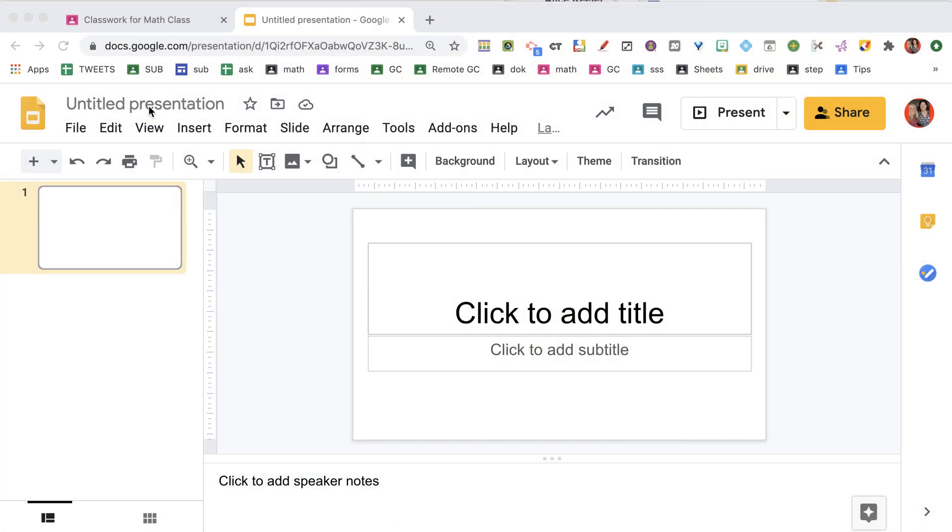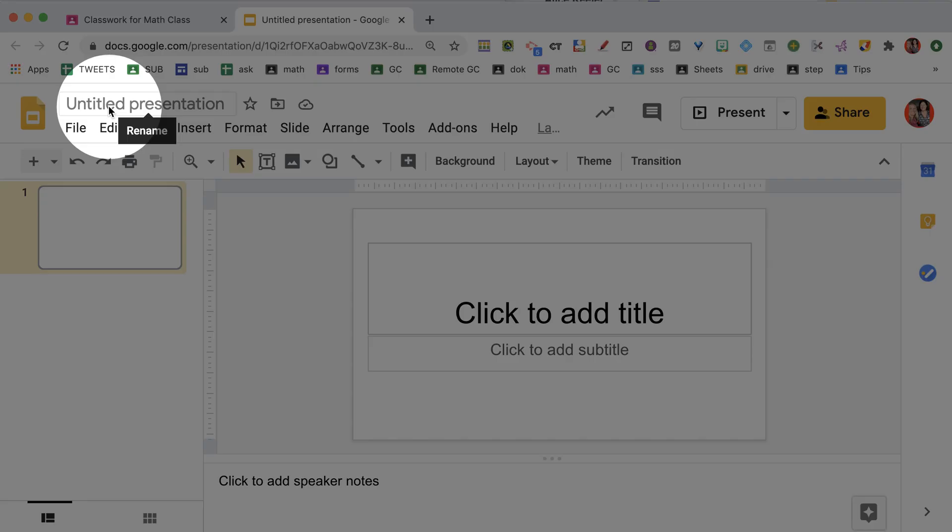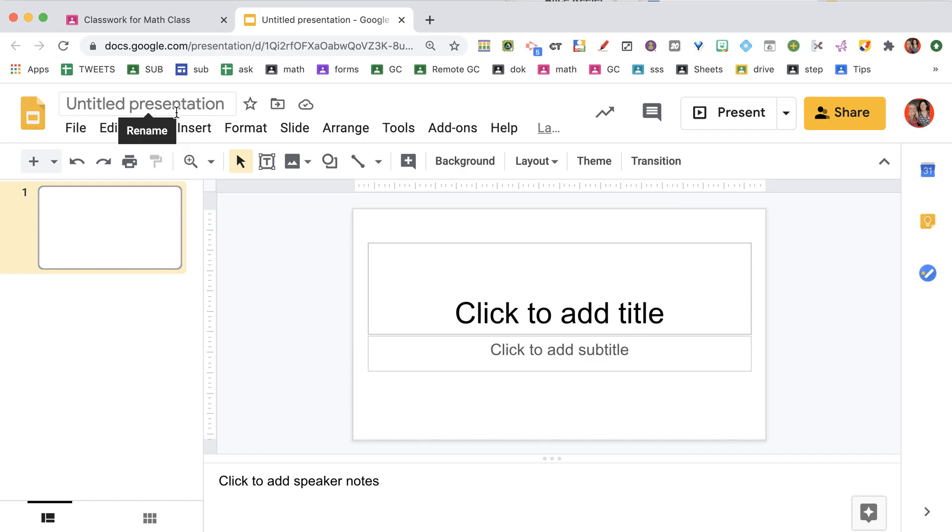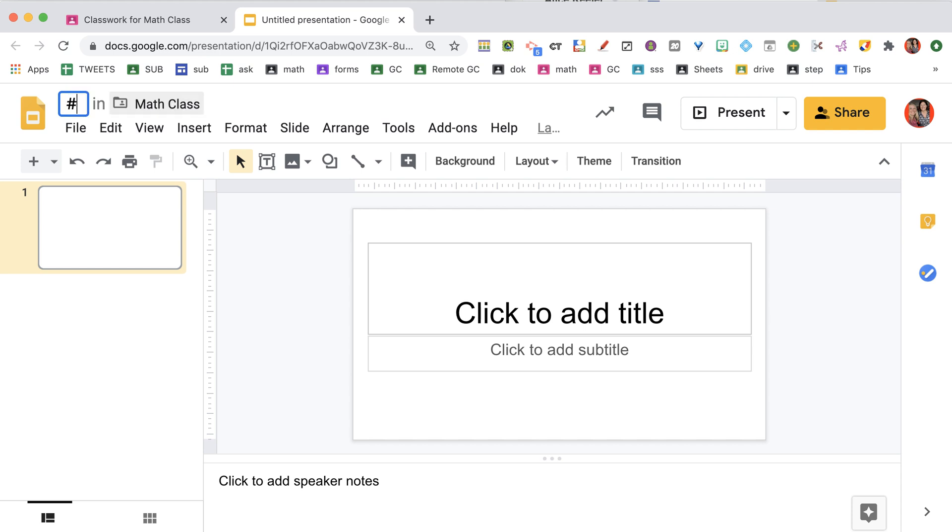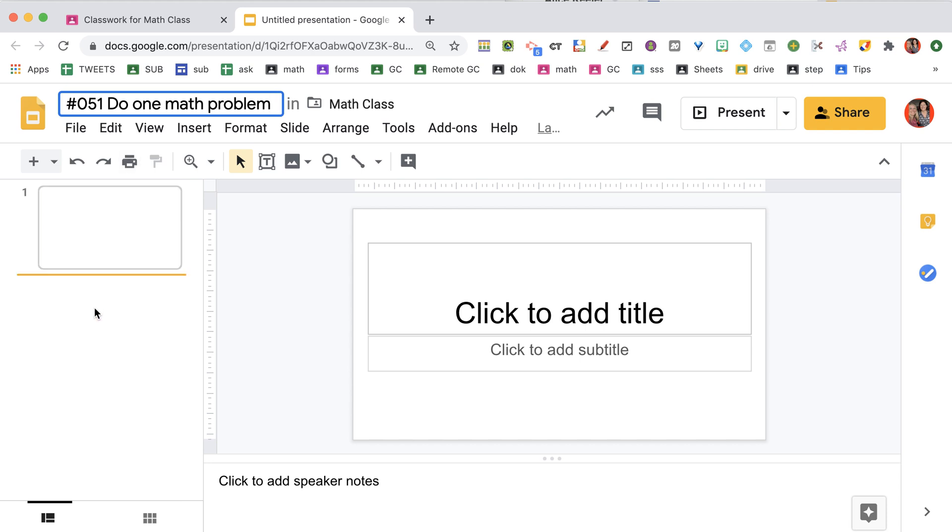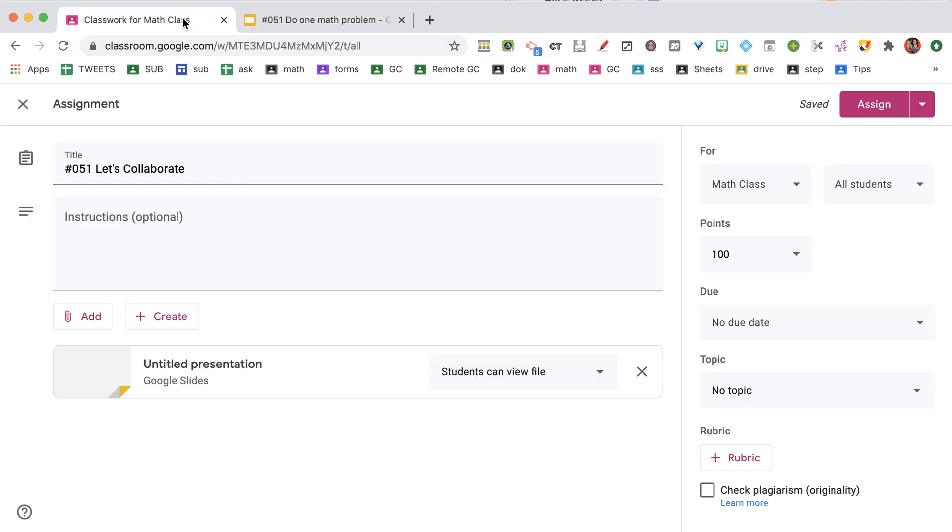So it opens. I click up here where it says Untitled Presentation. And I like to match the assignment number. I leave it blank. I come back to Google Classroom.